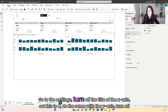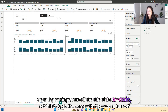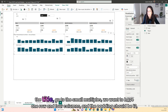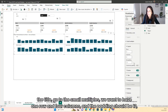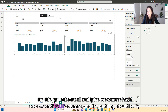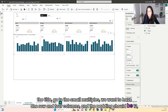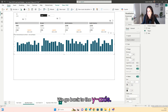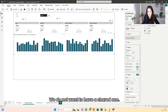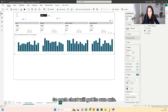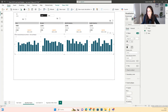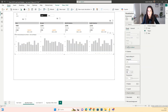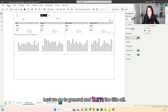Go to the settings. Turn off the title of the x-axis and set this to 8. Do the same with the y-axis — turn off the title. Go to the small multiples: we want one row and four columns, the padding should be 12, the border will be turned off, and the title will also be turned off. Go back to the y-axis — we do not want a shared one, so each chart will get its own axis. Then go to the grid lines and turn them off. Go to the column and set the color to gray. Last, go to general and turn the title off.